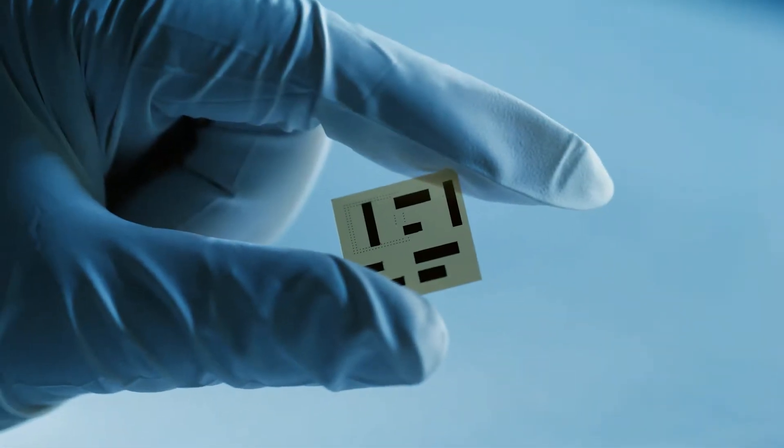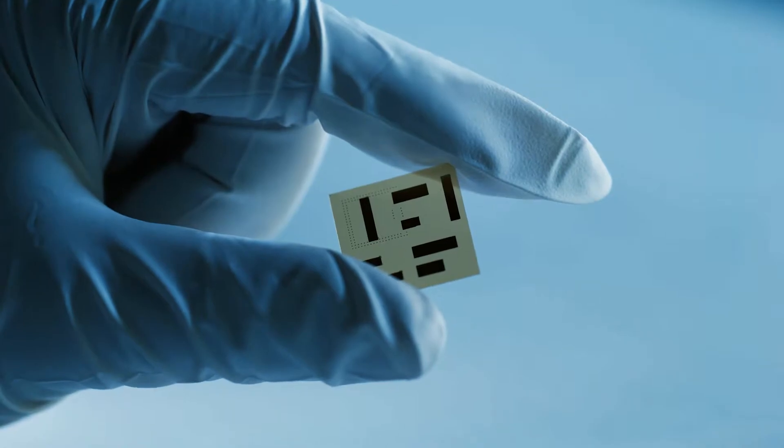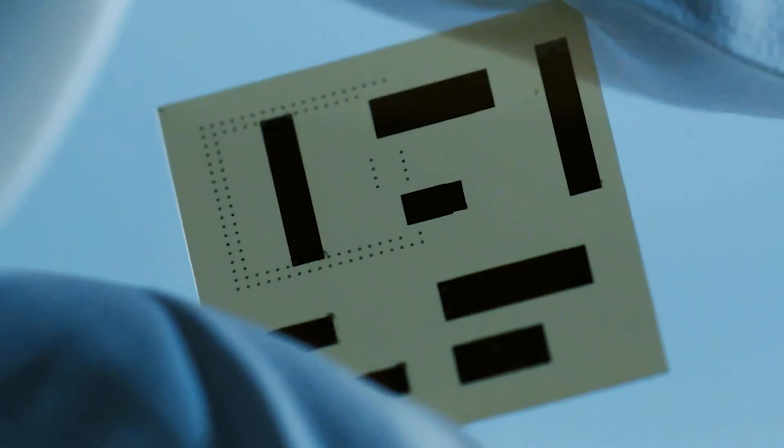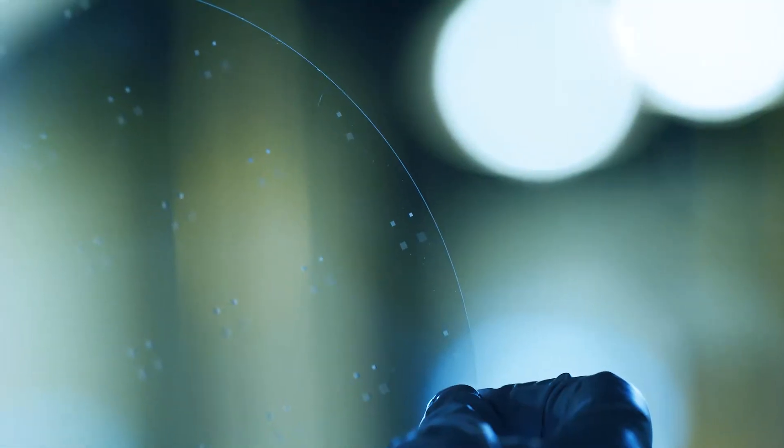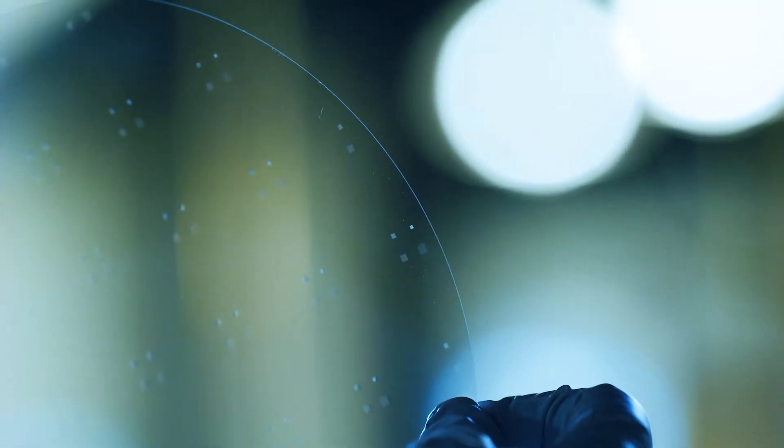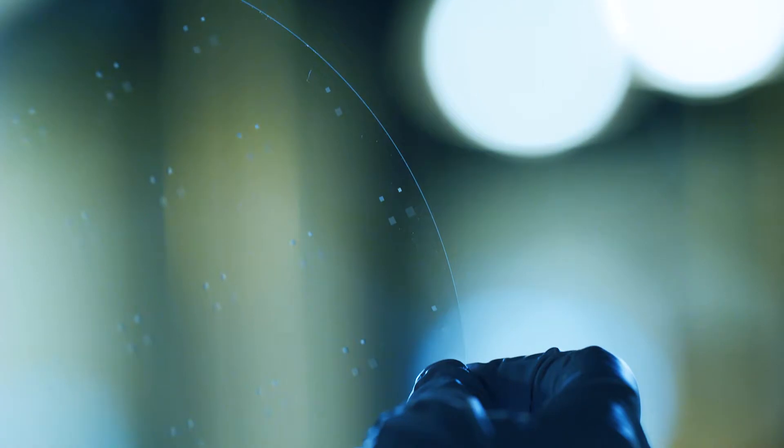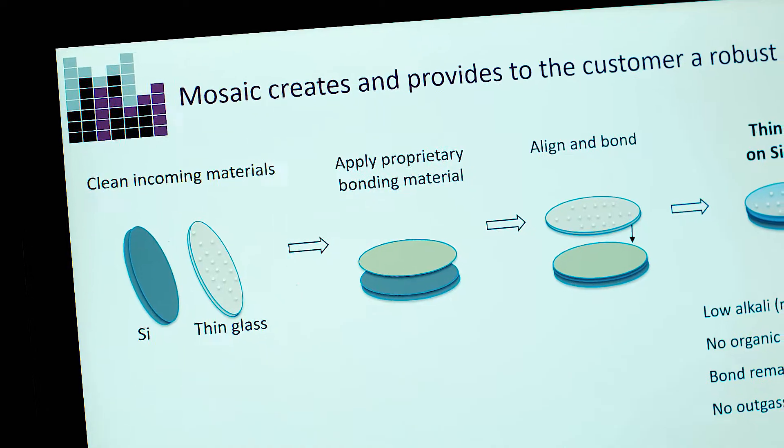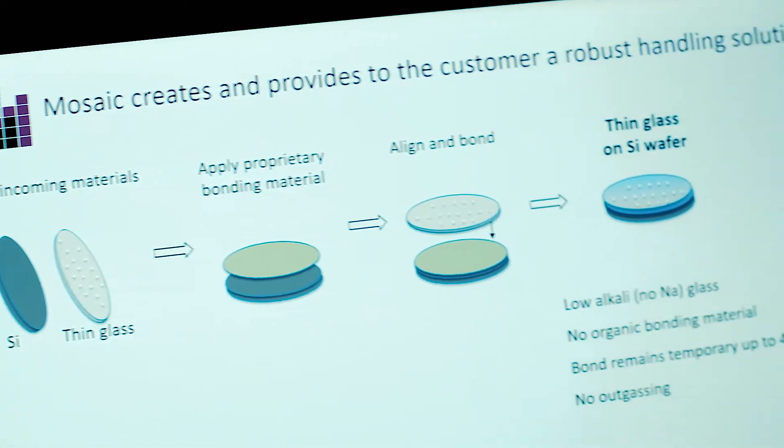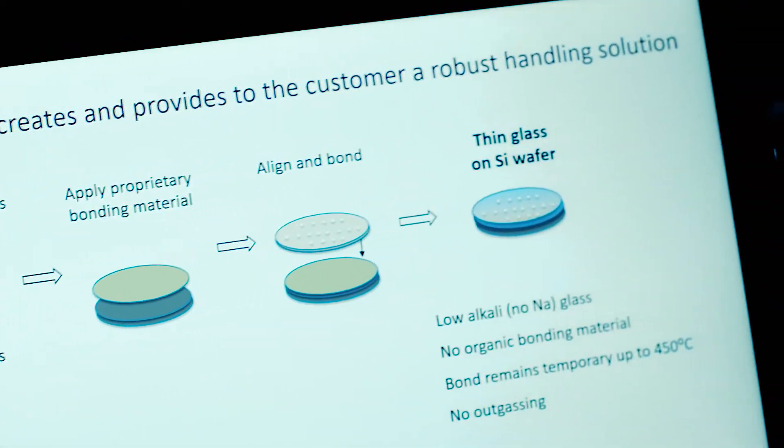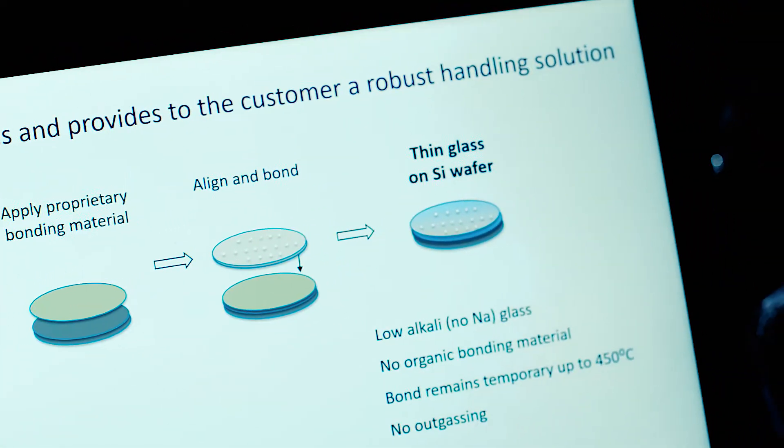Thin glass being incorporated means we'll get longer battery lives. It also means higher data rates for data centers. We think our handling solution will open up a lot of applications.